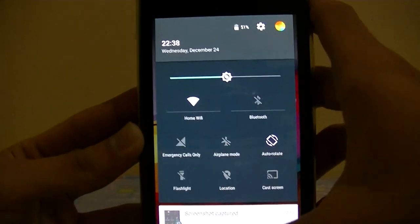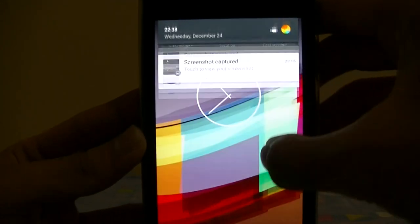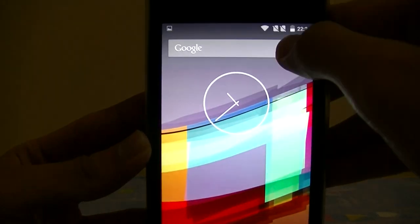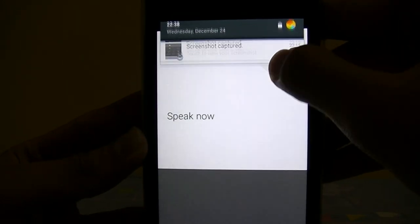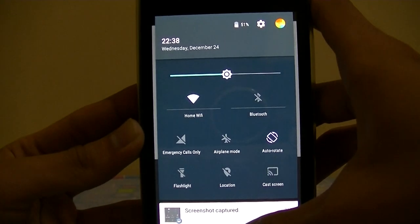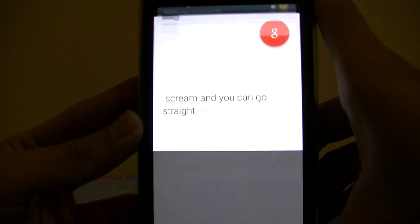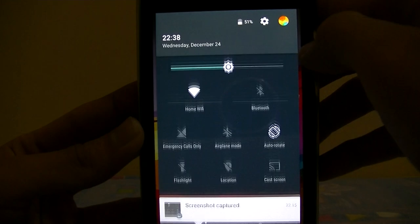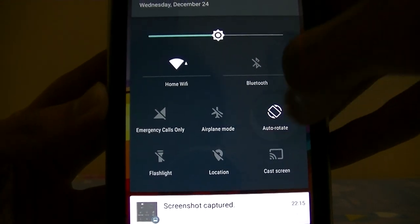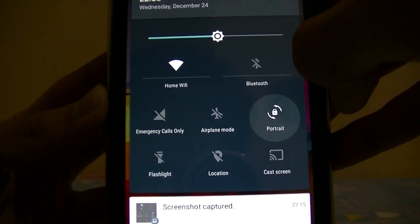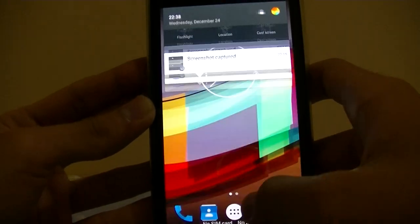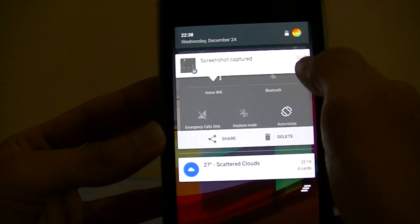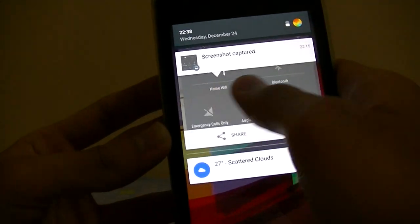You can swipe up, swipe down from this part of the screen and you can go straight into the quick settings, which I think is pretty neat. For the animation like auto rotate, as you can see there, pretty good.